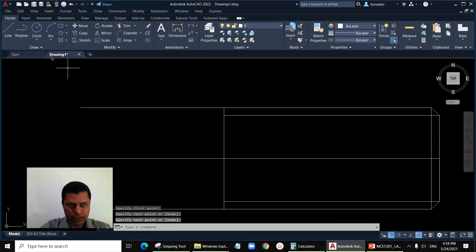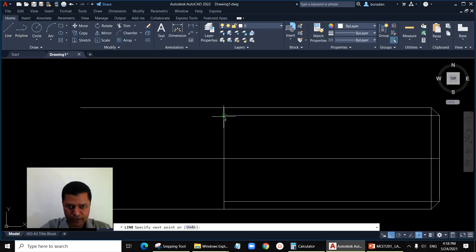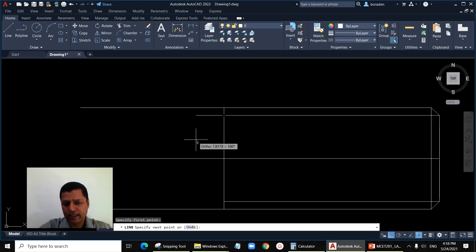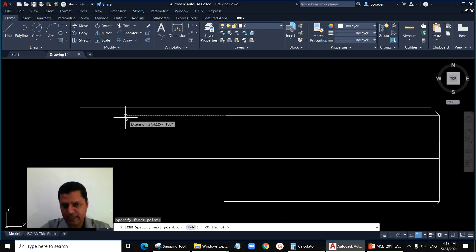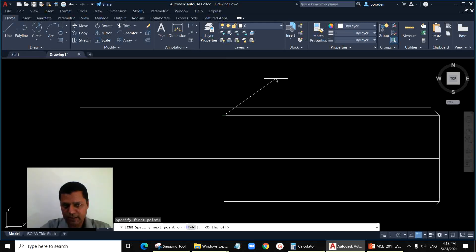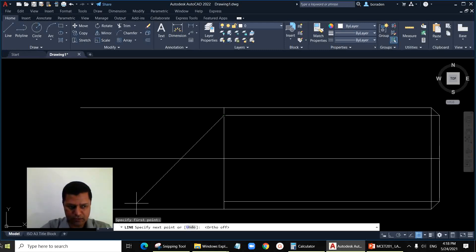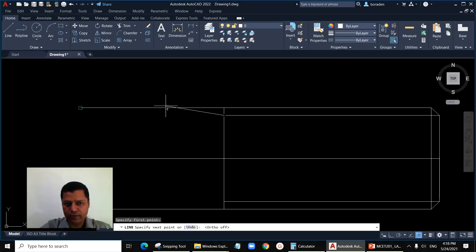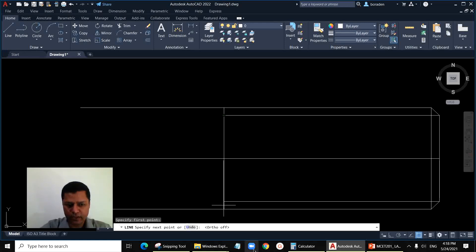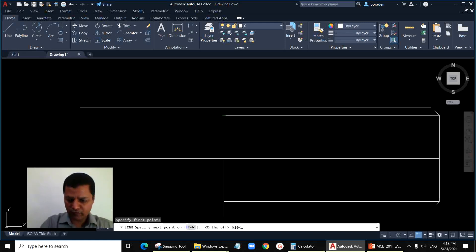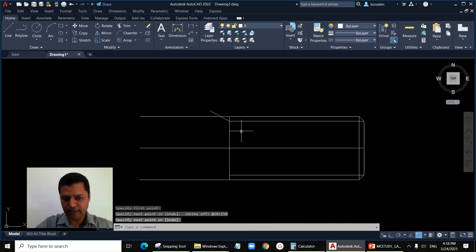Now we have to draw the thread runout line. The line starts here, and the thread runout line makes an angle of 30 degrees with the axis. With the x-axis: 0 degrees is horizontal, 90 degrees is vertical, 180 degrees is opposite horizontal. To go back by 30 degrees, that is 180 minus 30 equals 150 degrees. So at-rate, any length say 10, at an angle of 150 — this is drawn extra and we can trim it later.